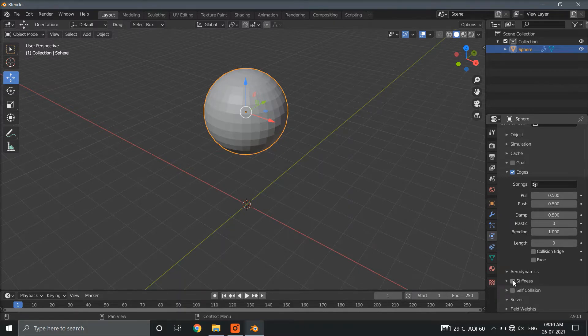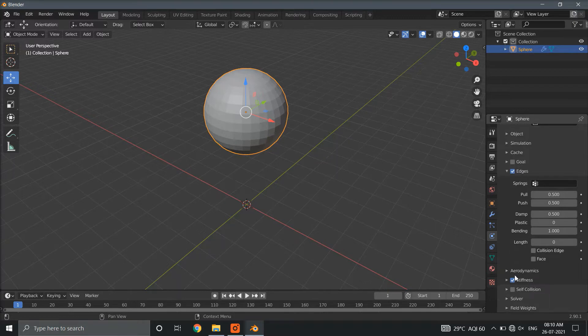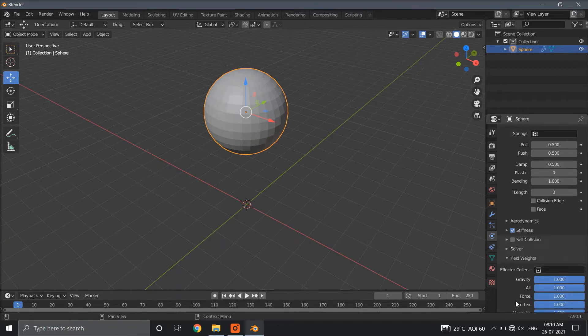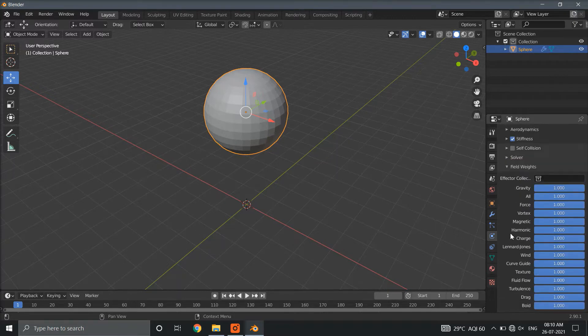Enable stiffness. Check if all the field weight properties are enabled.